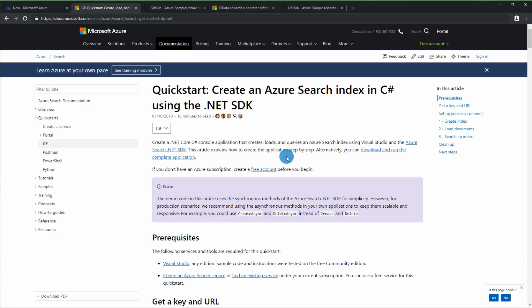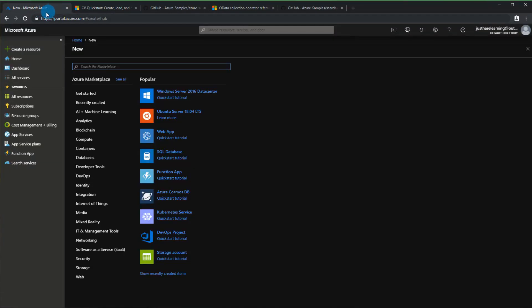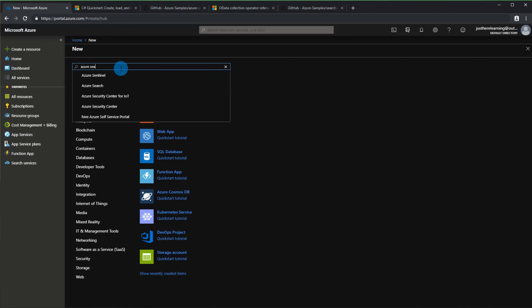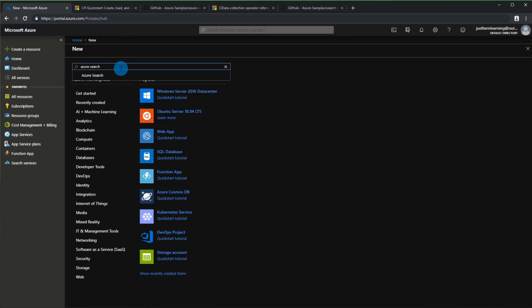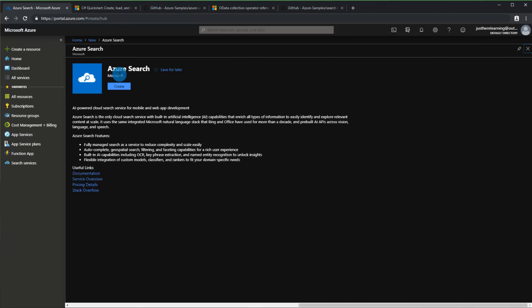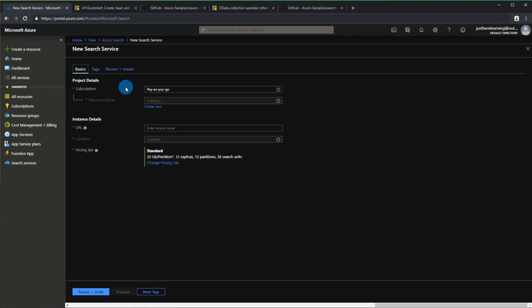The very first thing we're going to do is go to our Azure portal. We're going to create a new resource and search for Azure Search. This is what you'll be looking for - click Create and you can choose your resource group.